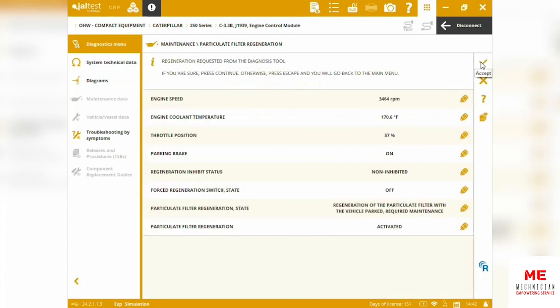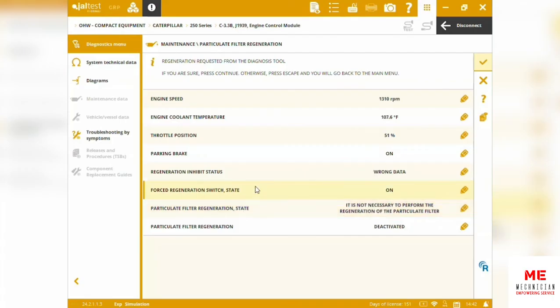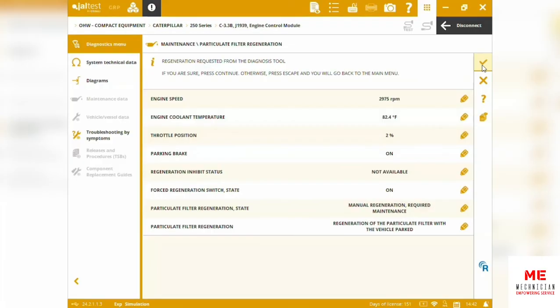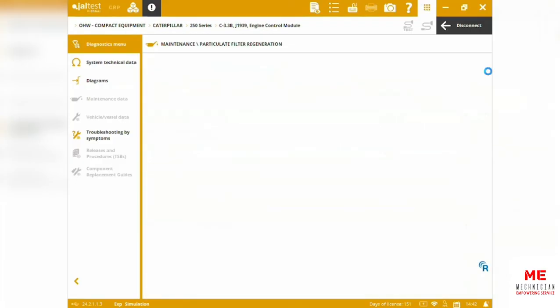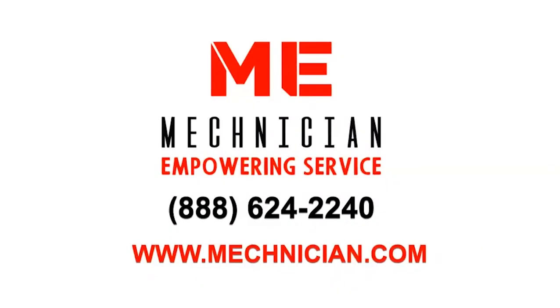Operations: we can see some particular filter, the regeneration state, forced regen switch, parking brake valve, throttle position. We've got all those technical inputs—these types of technical inputs we're going to need for the machine.